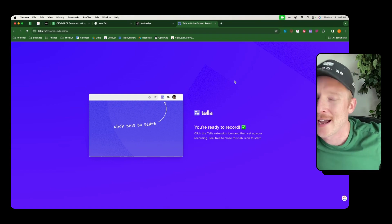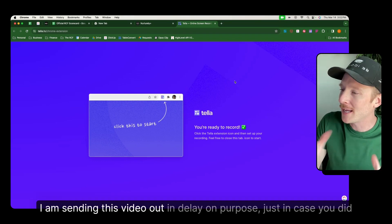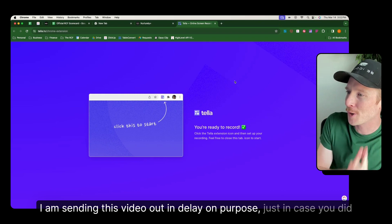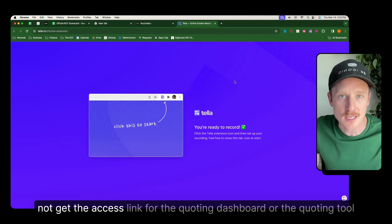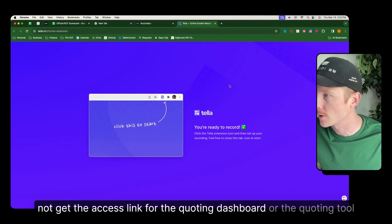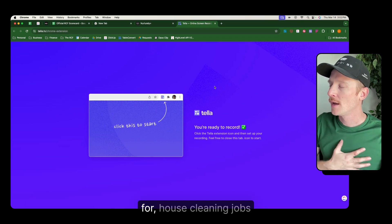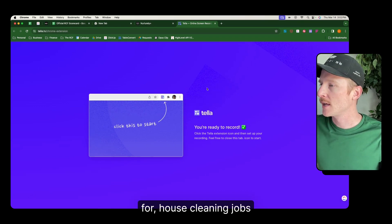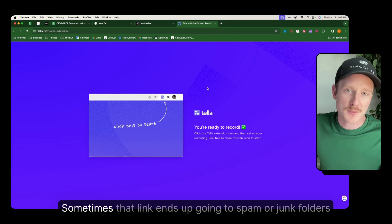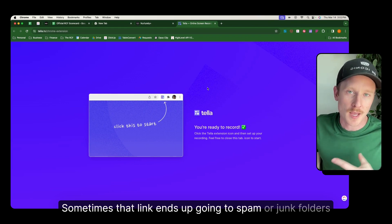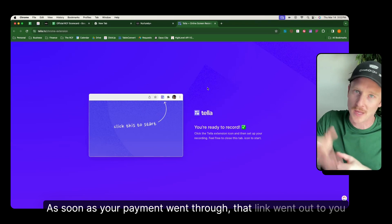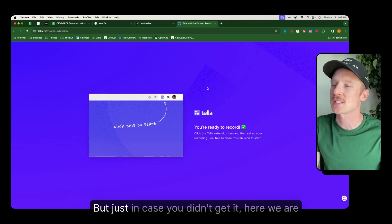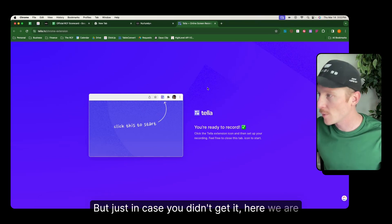All right, excellent. I am sending this video out in delay on purpose just in case you did not get the access link for the quoting dashboard or the quoting tool for house cleaning jobs. Sometimes that link ends up going to spam or junk folders. As soon as your payment went through, that link went out to you. But just in case you didn't get it, here we are.